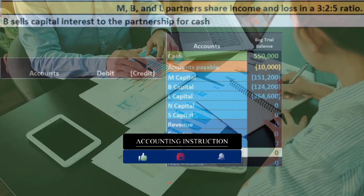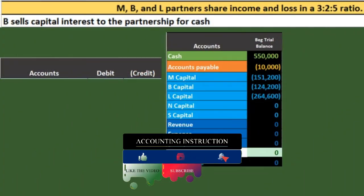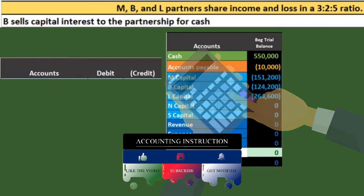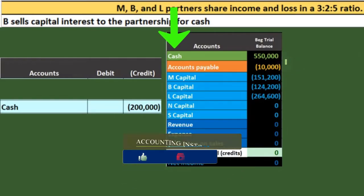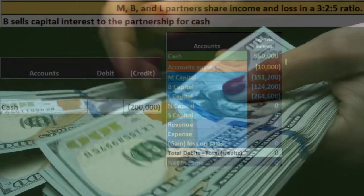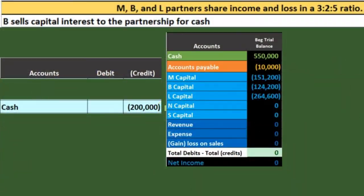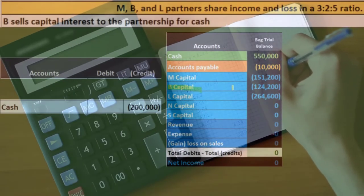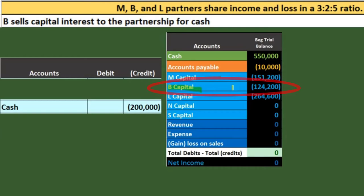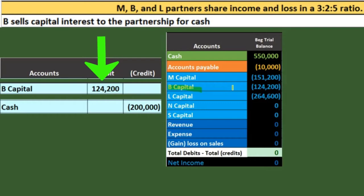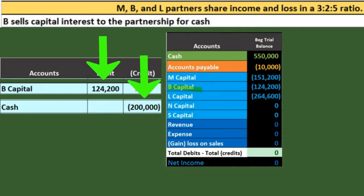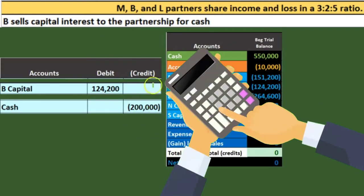First, let's think about the parts of the journal entry, then we'll run into a problem and do some calculations to adjust for that. Cash is going to go down because the partnership is paying B $200,000 for B's capital interest, so we credit cash by the amount paid. B needs to be off the books — B is on the books for $124,200 — so we debit B's capital account for $124,200 to bring it to zero. The partnership paid $200,000 but B's book value is $124,200, leaving a difference that will be a debit divided somehow between M and L.